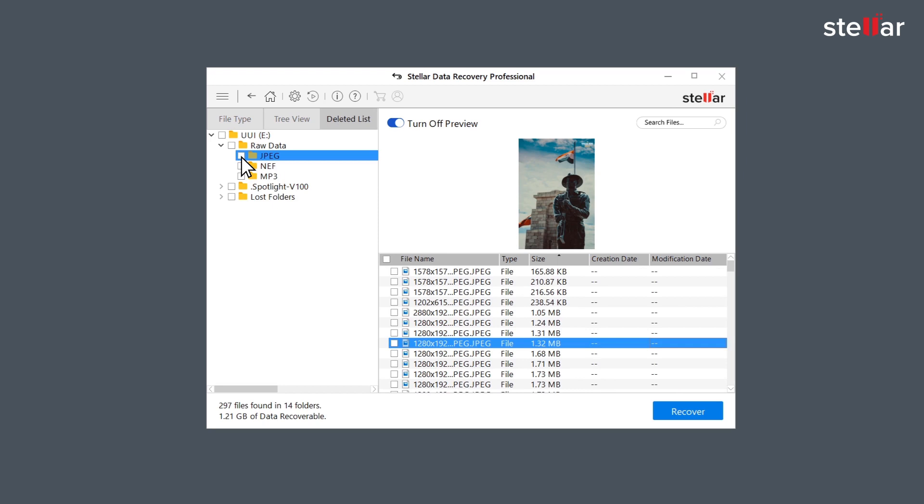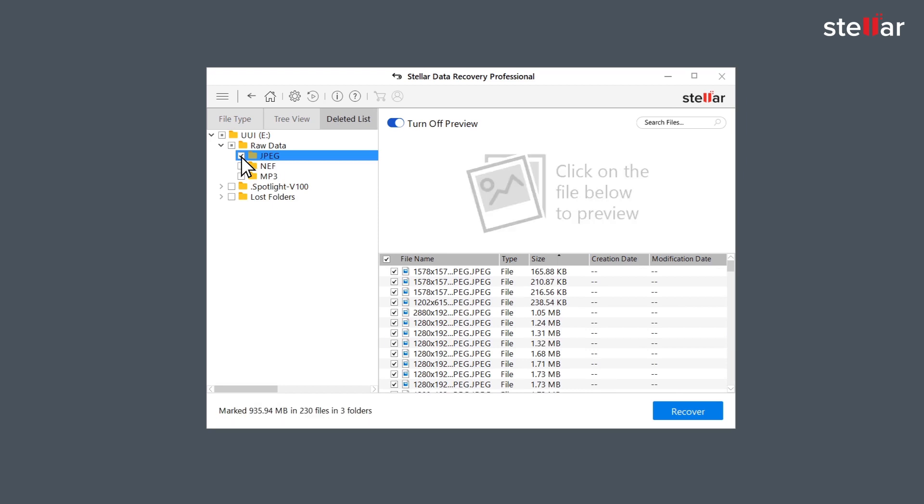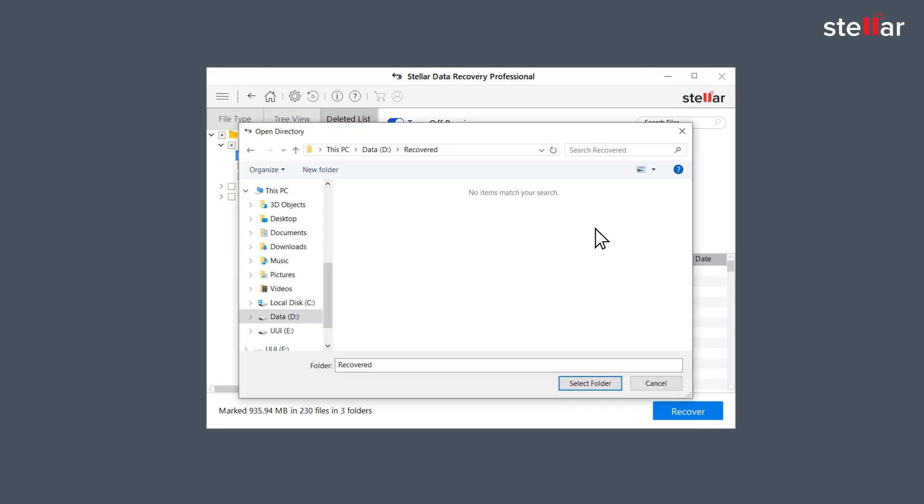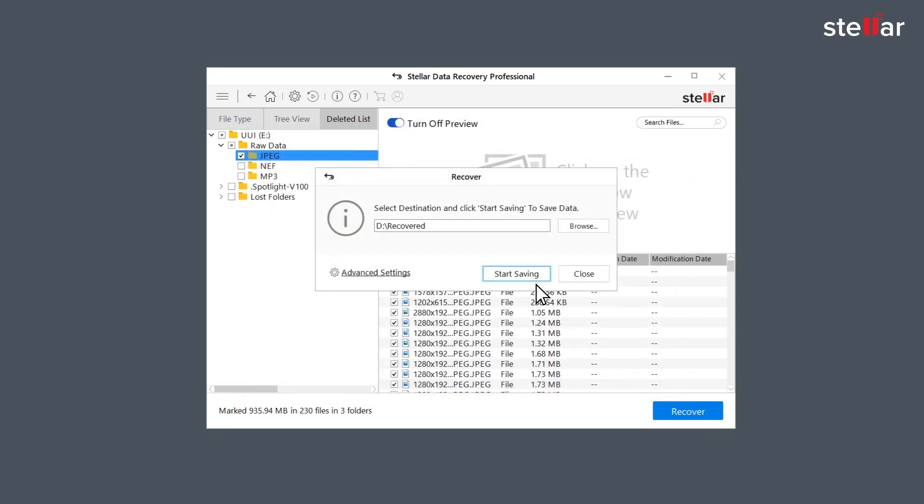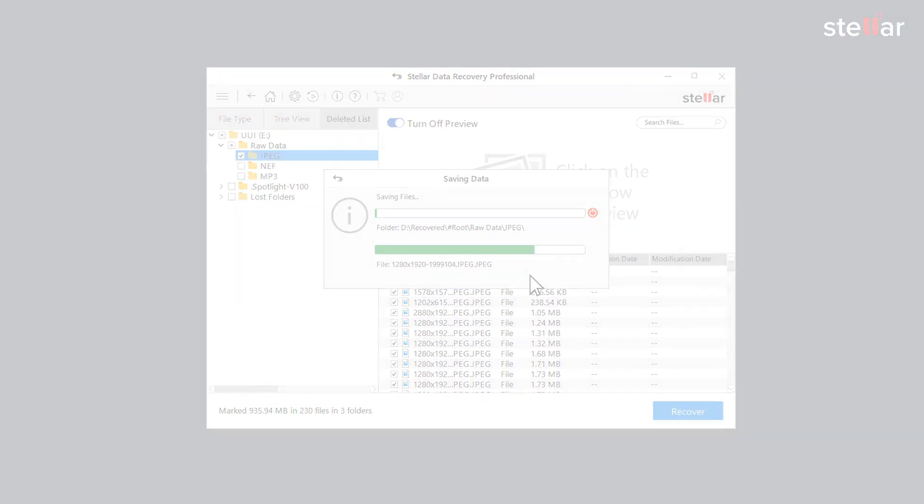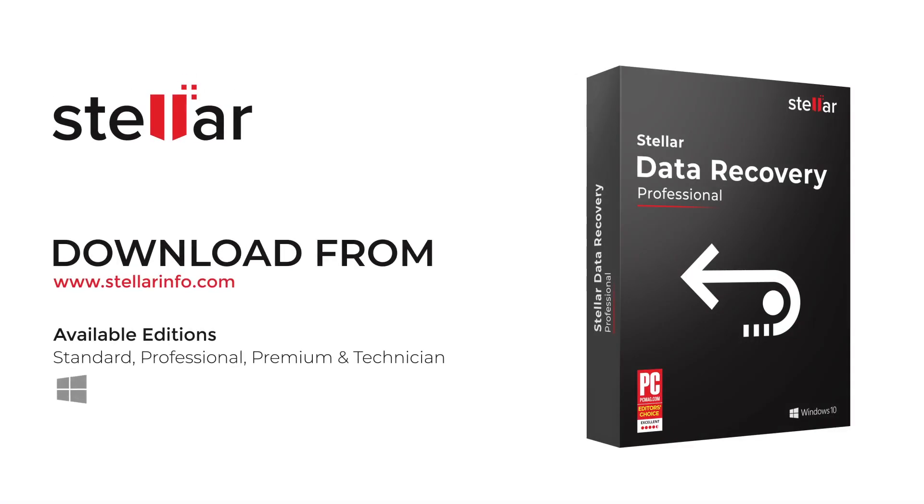Now select the files you want to restore and click recover option to save the data. At this moment, provide a destination to save your data. You can select another drive or an external storage device. This is how easily you restore your deleted or lost data with Stellar Data Recovery Software.